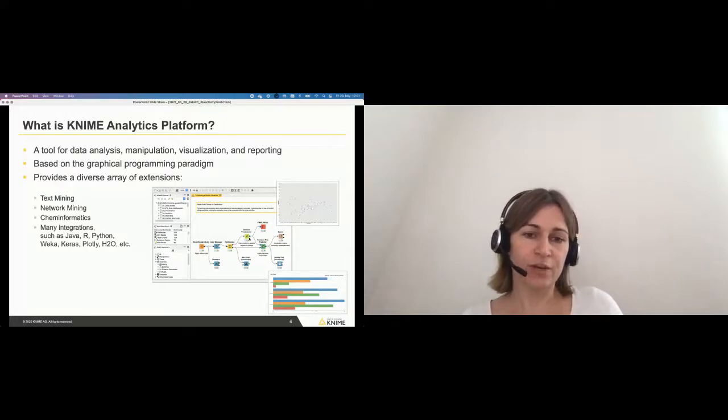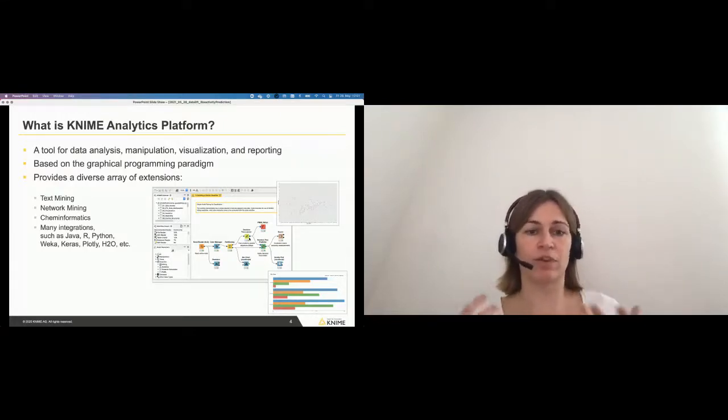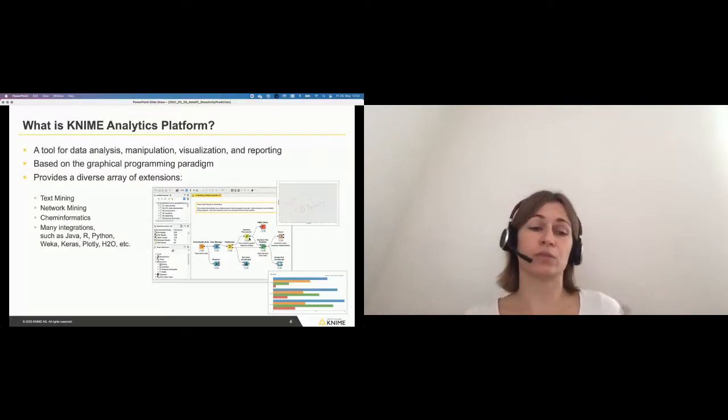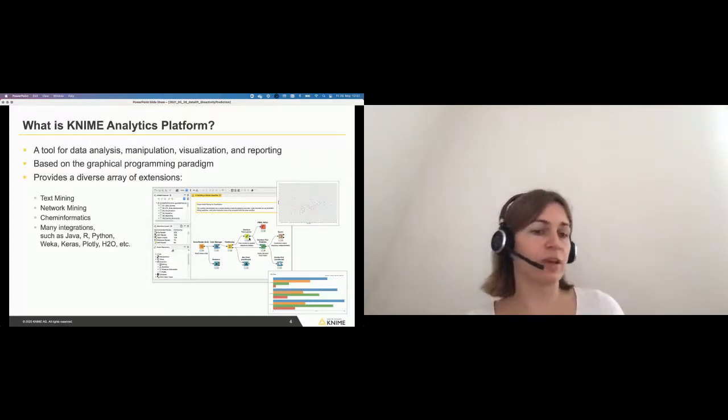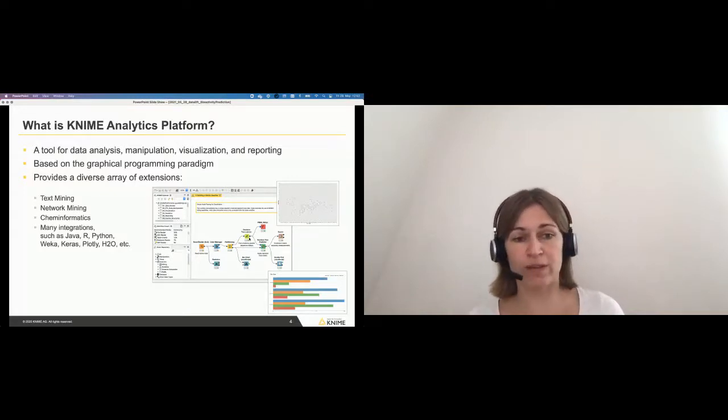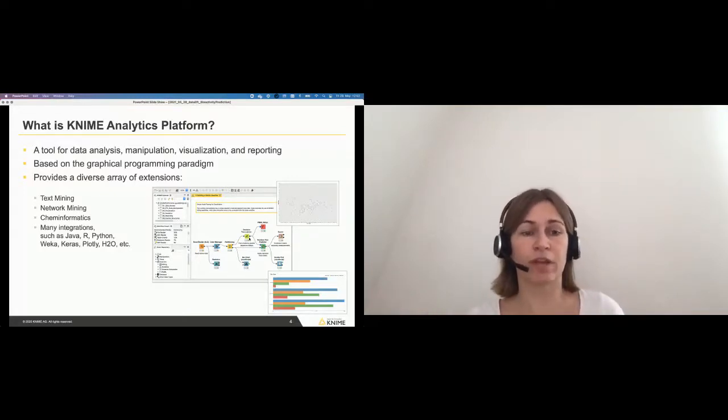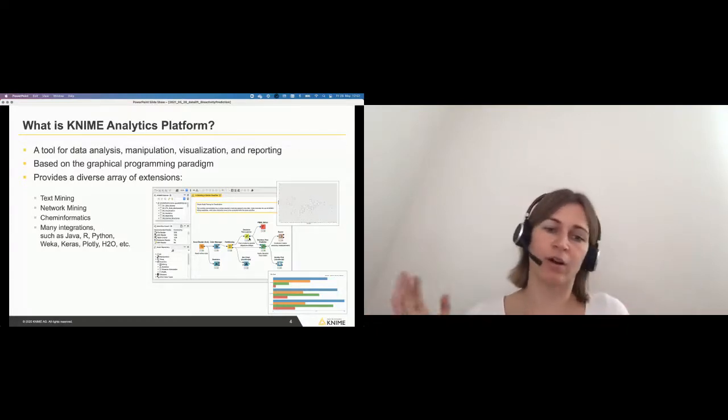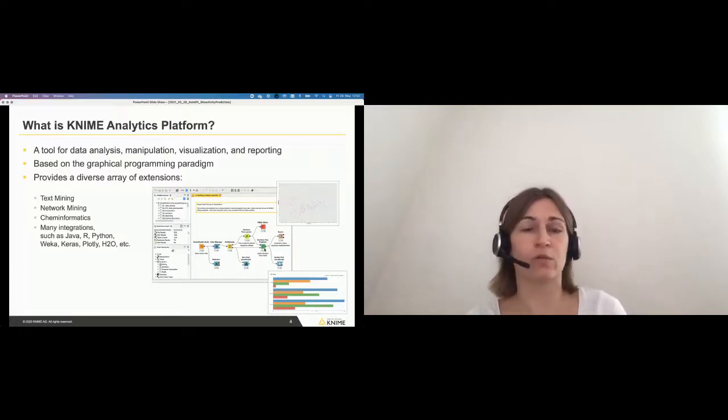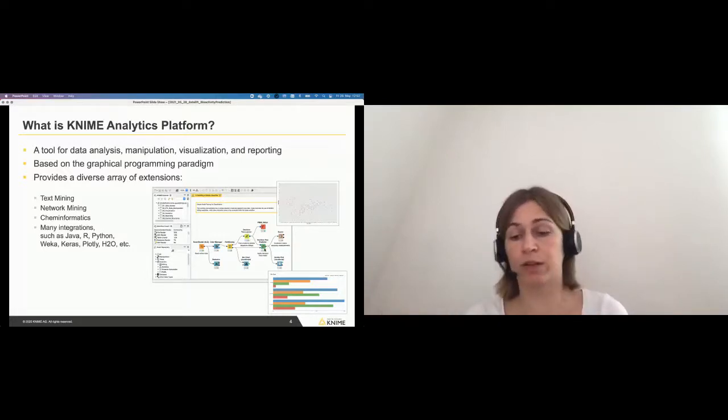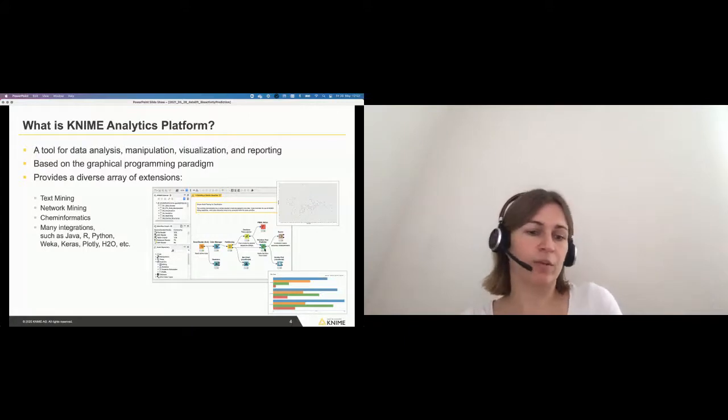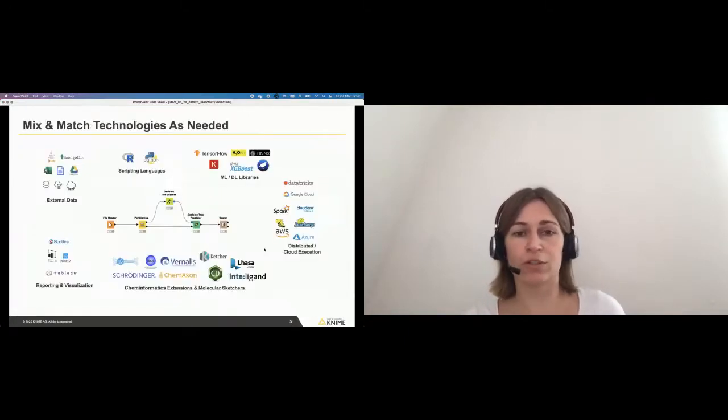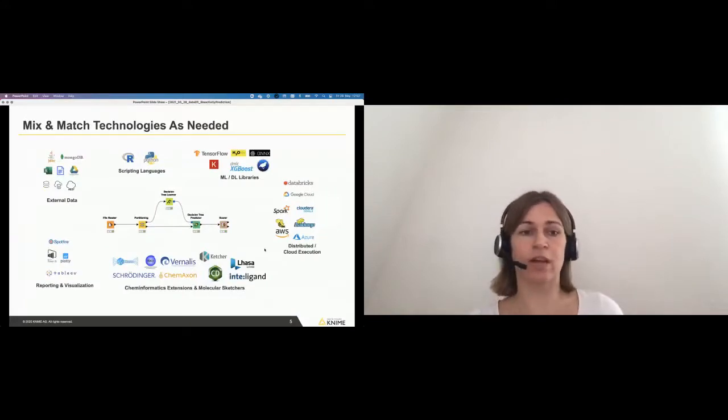In general, this KNIME analytics platform is very basic. We provide different extensions depending on what's your use case and what you need. So we have text mining extensions, network mining. We have a lot for cheminformatics because that's where KNIME evolved out of, out of the cheminformatics space. And of course we have integrations for Java, R, Python. We also have a node where you can actually write Python code if you're a Python developer.